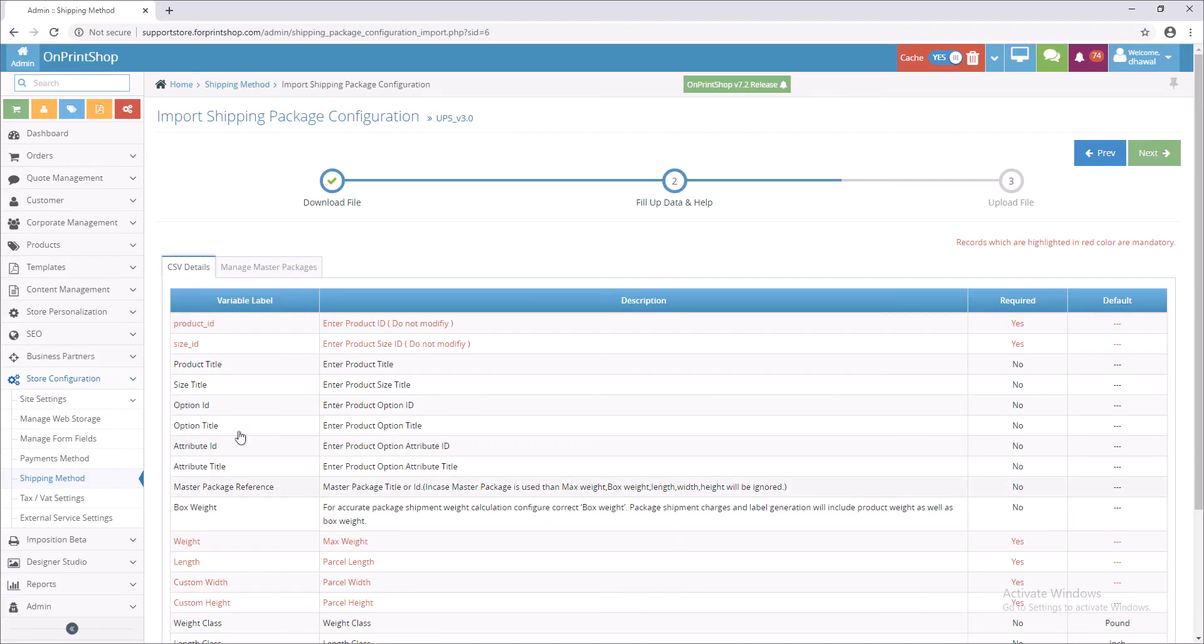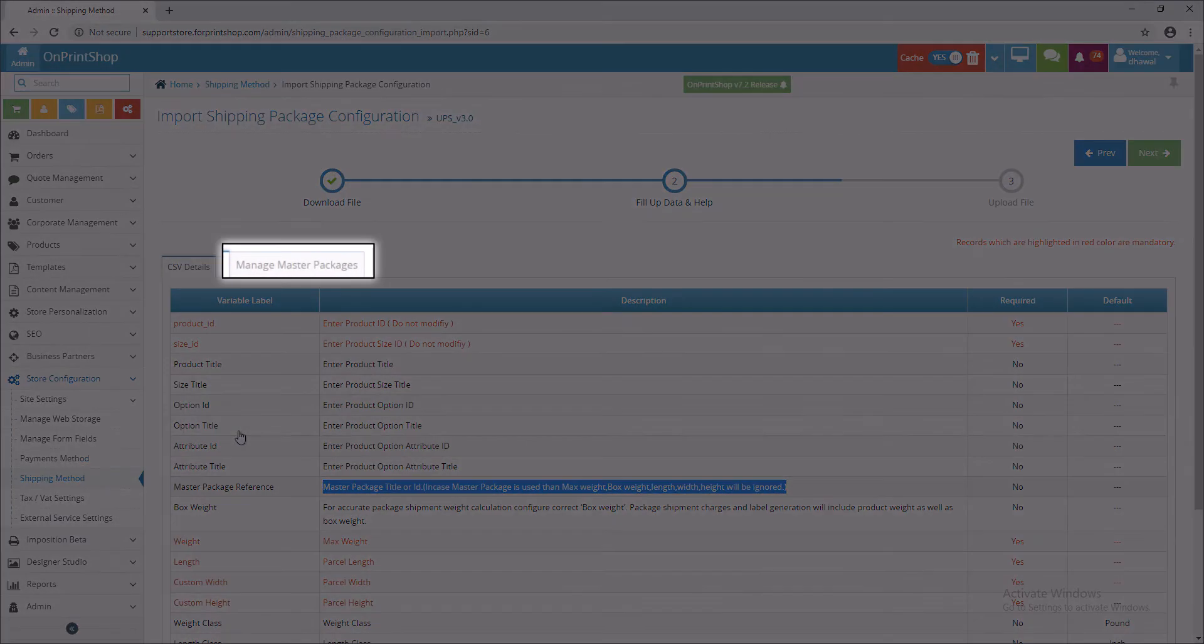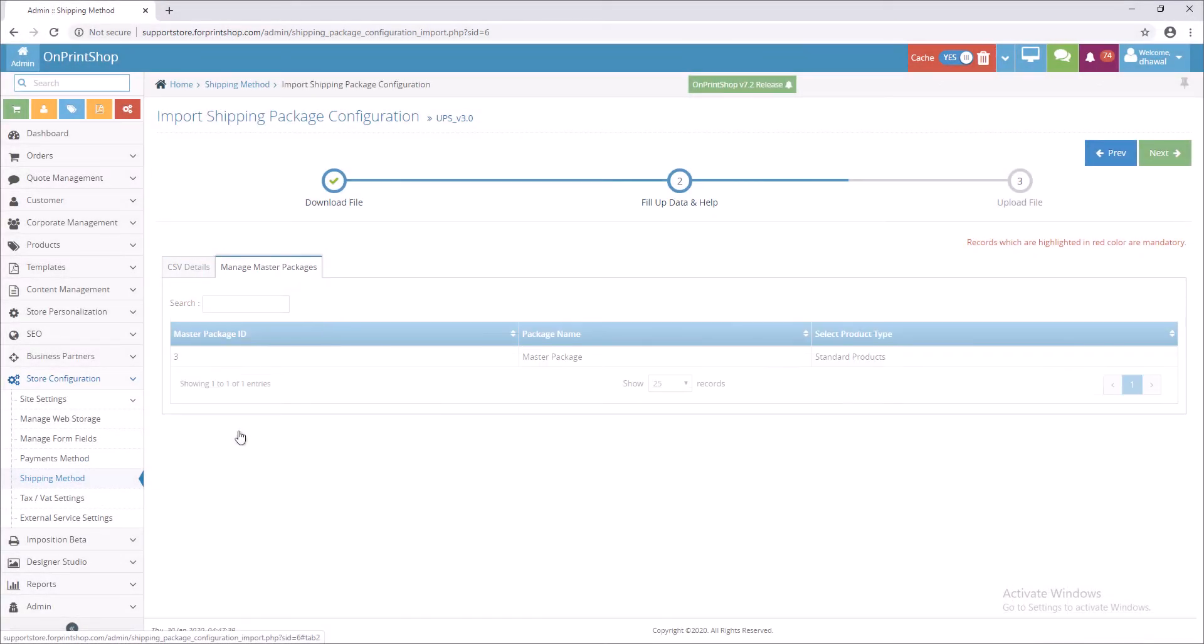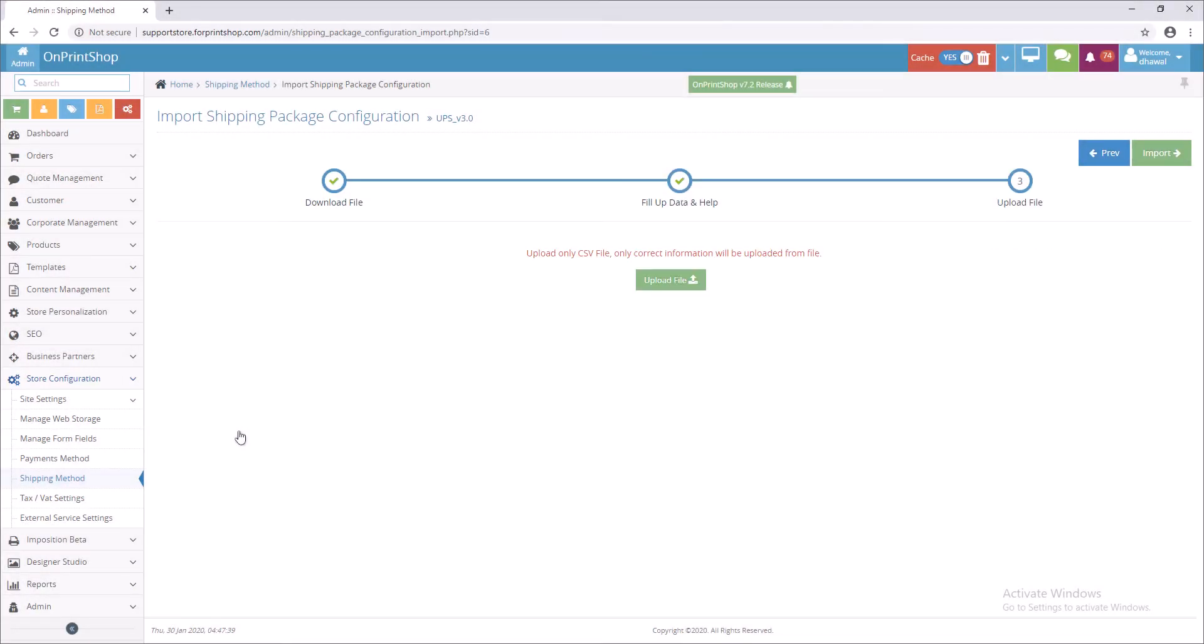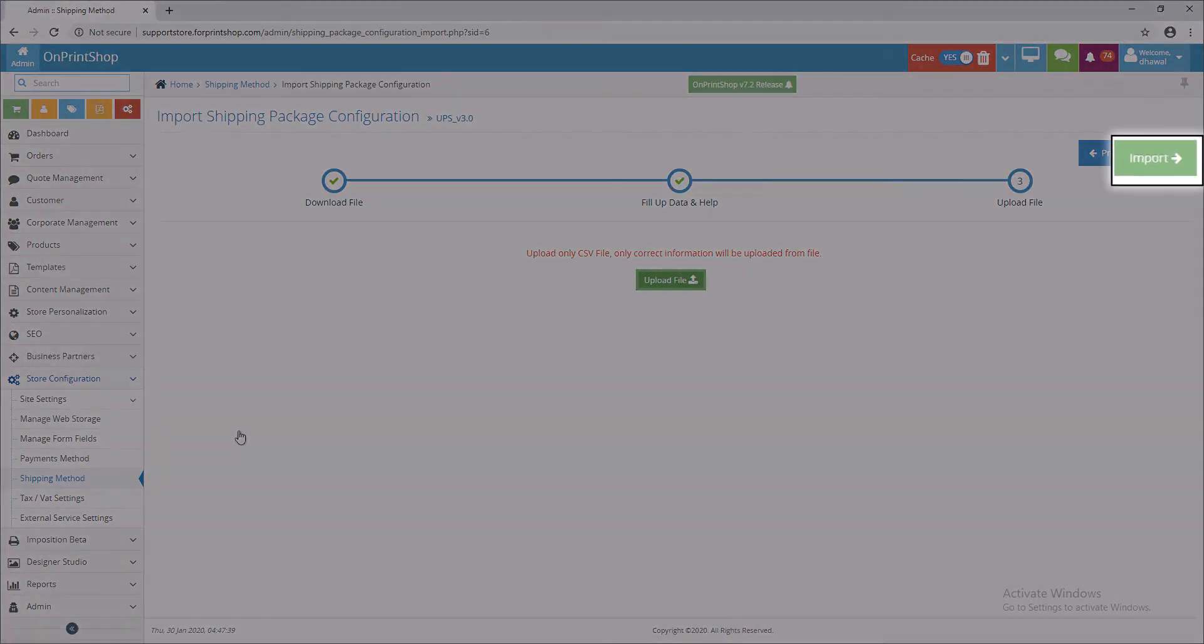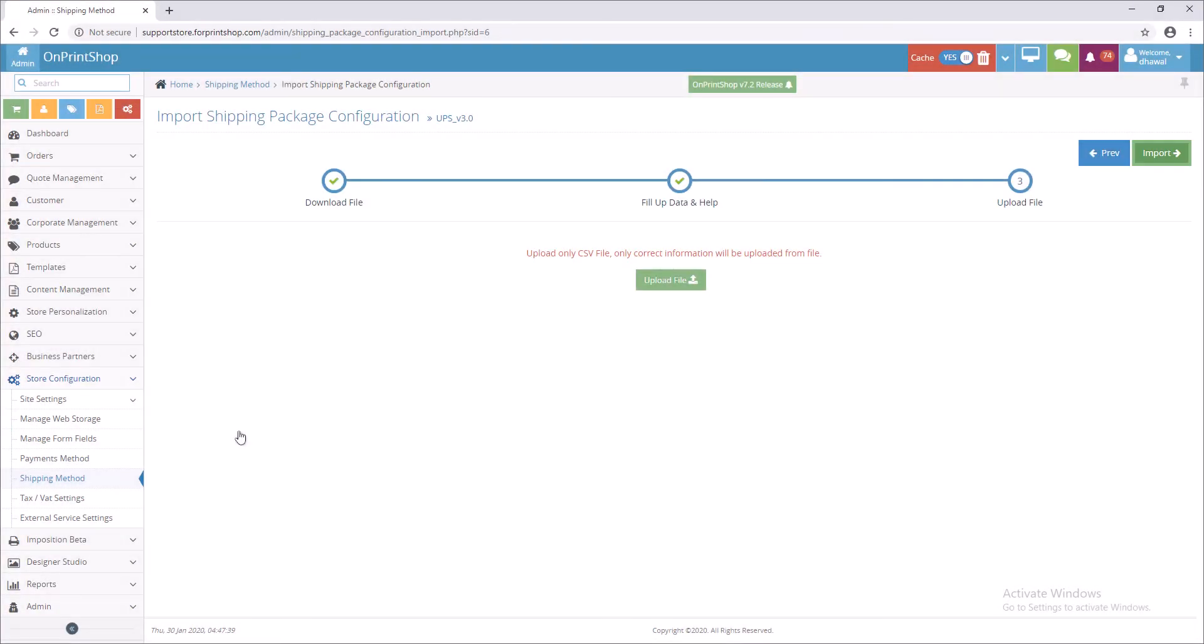If you go to Help section you can see Master Package Reference, so you just need to put Master Package Reference ID and you can skip all remaining fields. Save the Excel sheet and import the file, so in that way you can assign package configuration for multiple products in a single click.